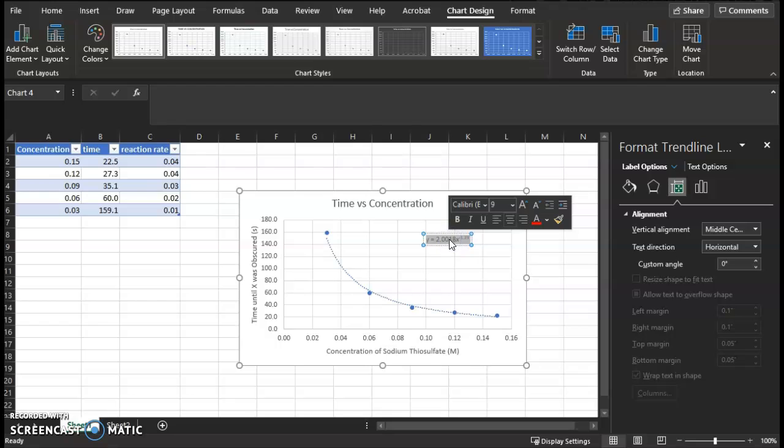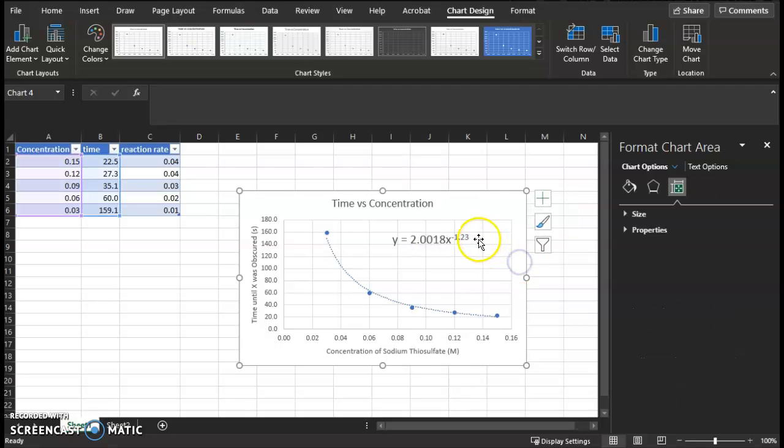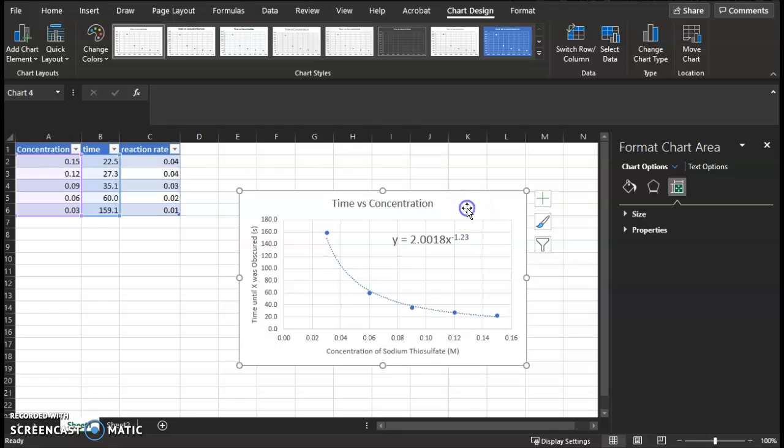And it's very small. I will highlight the equation, and I'll make the font larger. So that's the equation for this line of best fit.